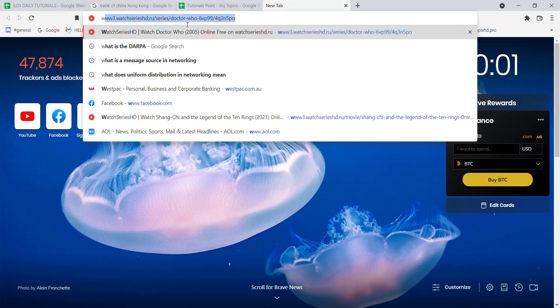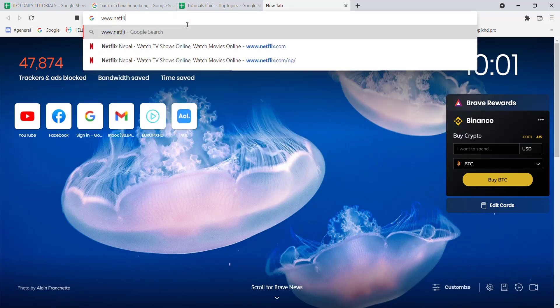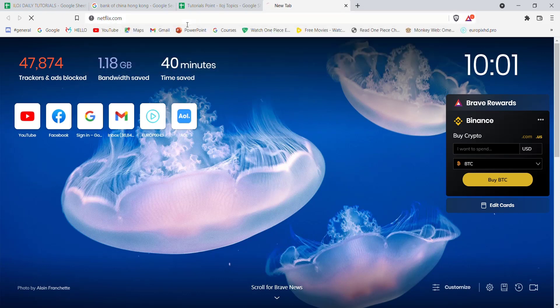Now once the web browser is open on your screen, type in www.netflix.com and hit enter.